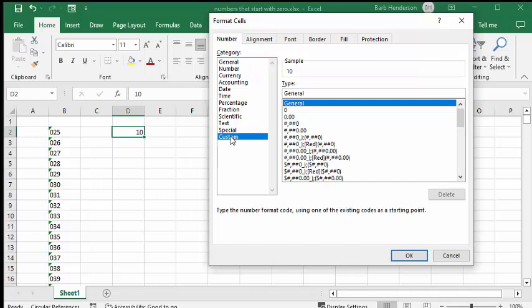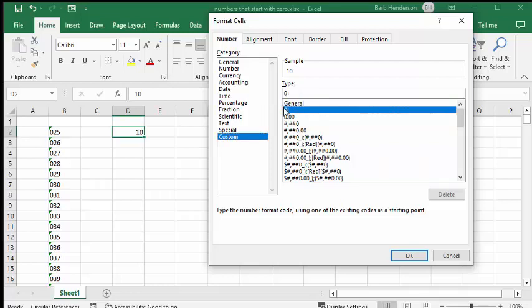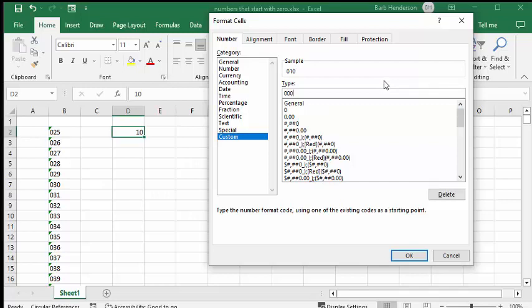So now we're going to go custom and we're going to select the zero. Now we want there to be 7 character spaces here. So what we're going to do is we're going to click 7 zeros in here. So we've got one already so we'll go 2, 3, 4, 5, 6, 7.